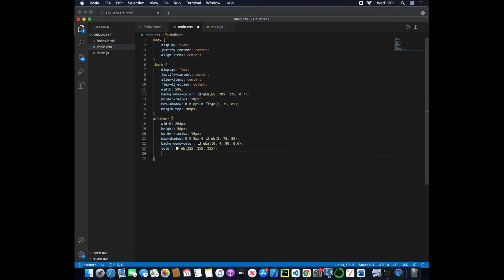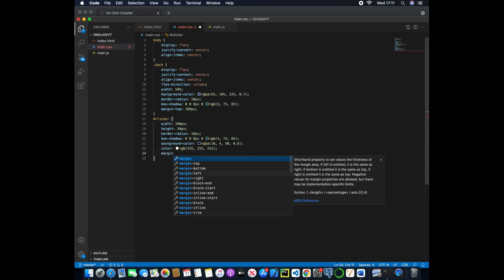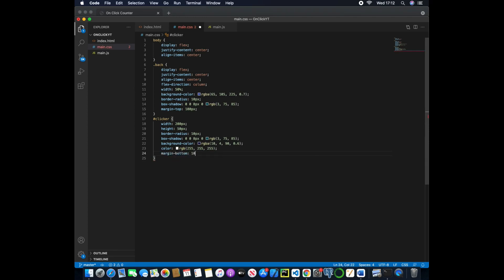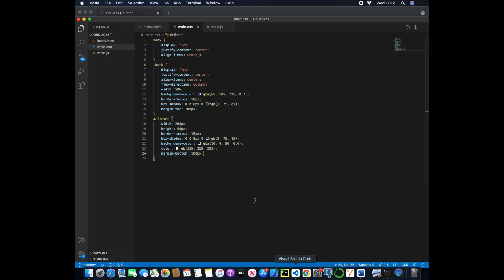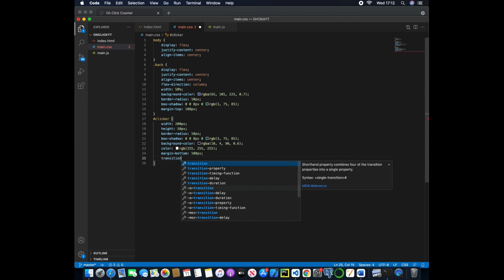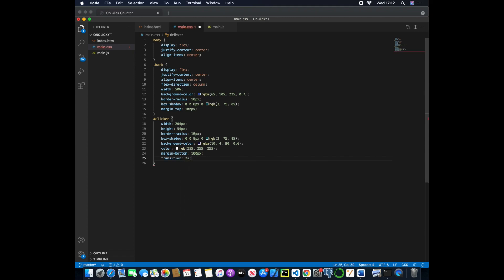And now we can change the margin bottom to be 100 pixels just to give a little bit more extra space, and then we can give a transition of two seconds.